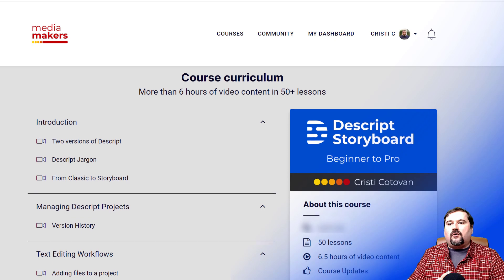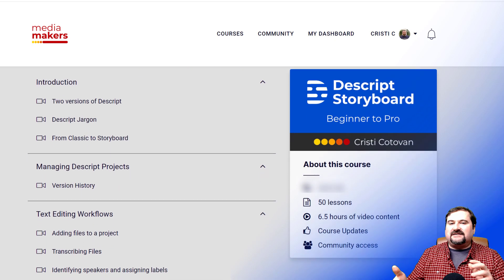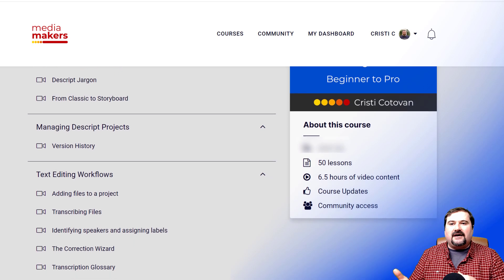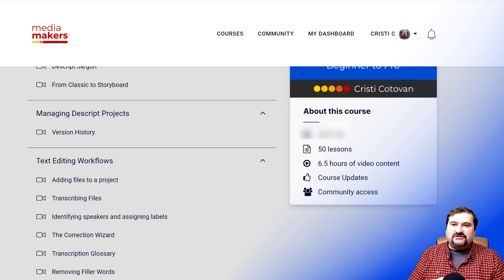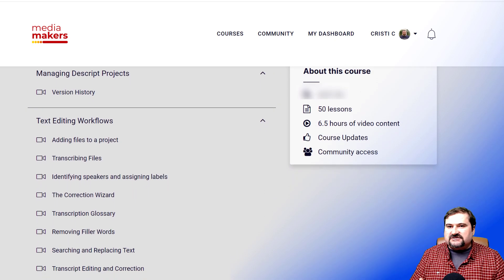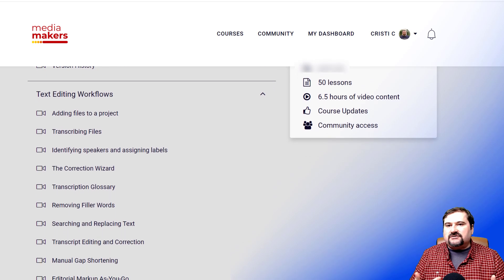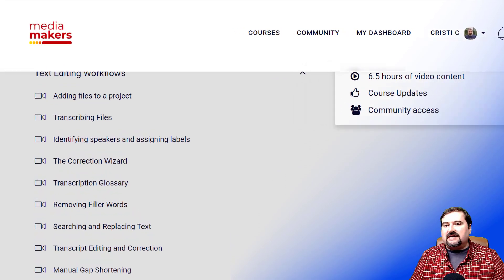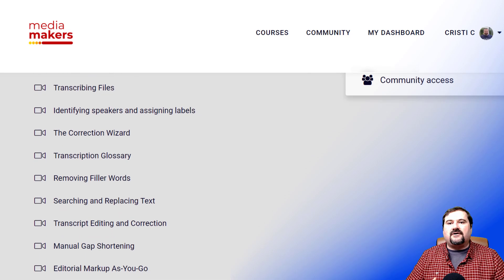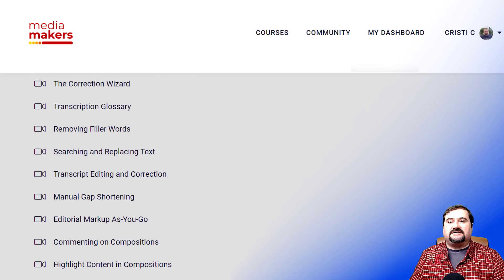In the course, I show you all the Descript functions, the tools, the interface, and I explain all the differences between the classic version and the storyboard version, what the sequences versus compositions are, how to add elements to your video, how to create social media clips, templates, audiograms, multi-camera videos, and all the other stuff.